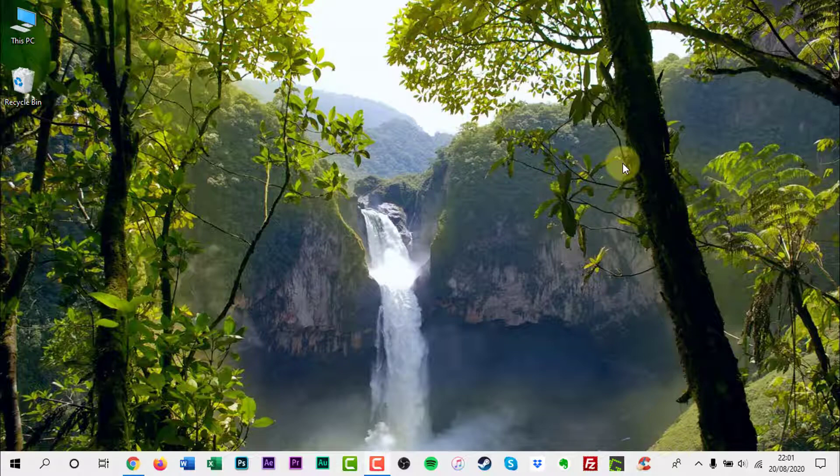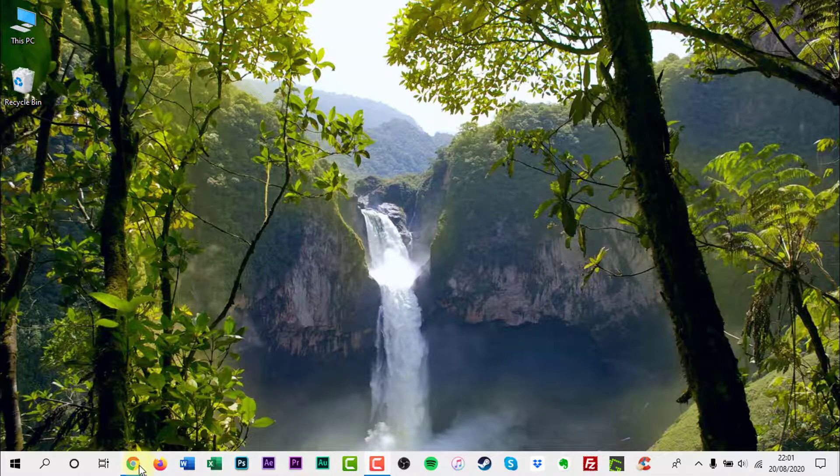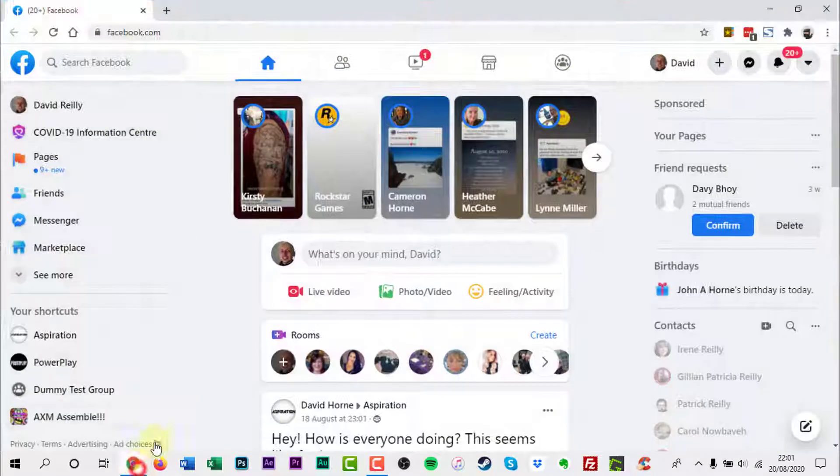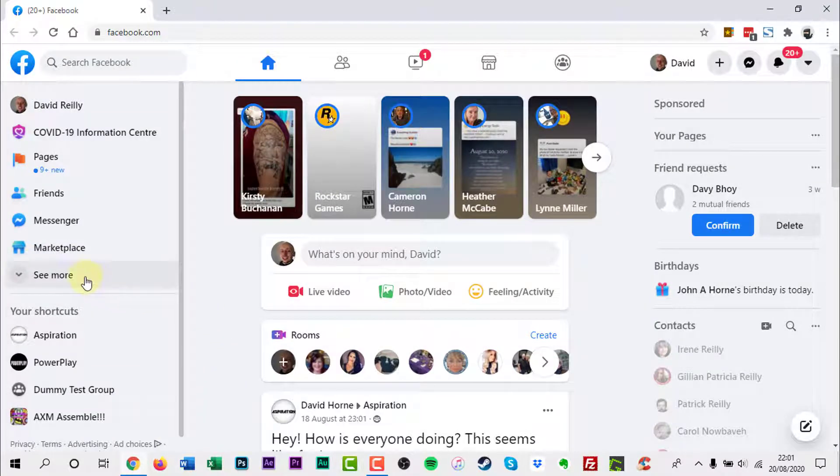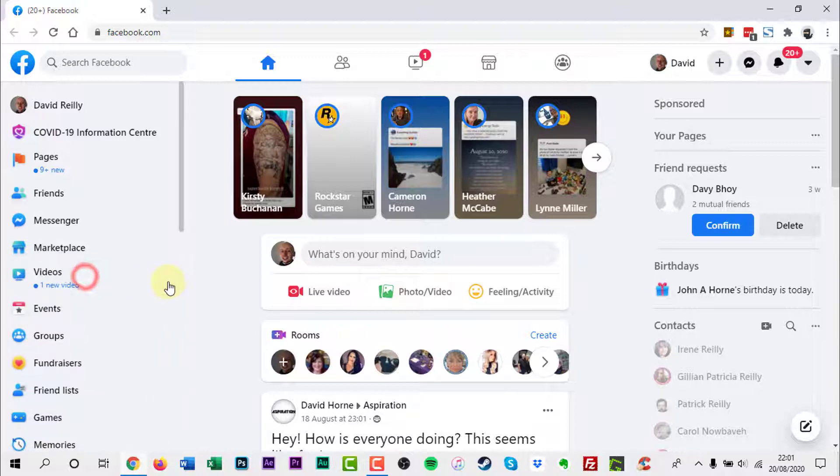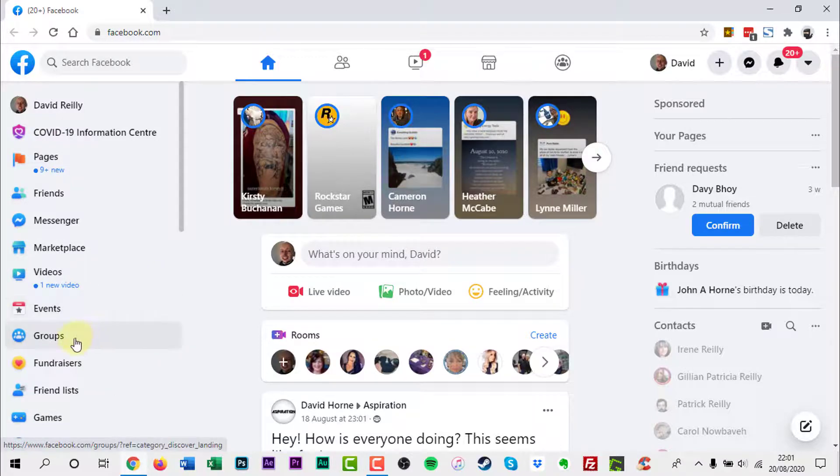The first thing to do is sign in to your Facebook account if you have not already. On the left hand side of the page, look for groups. If it is not there, click the See More text. Click Groups.